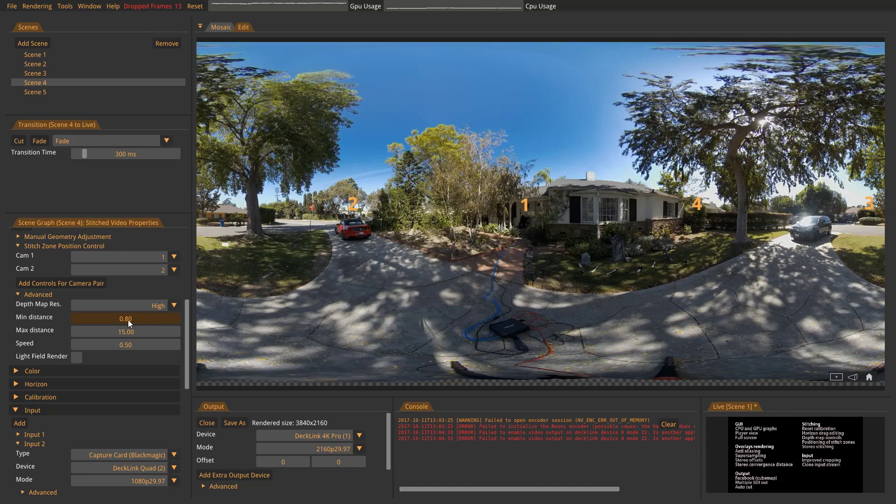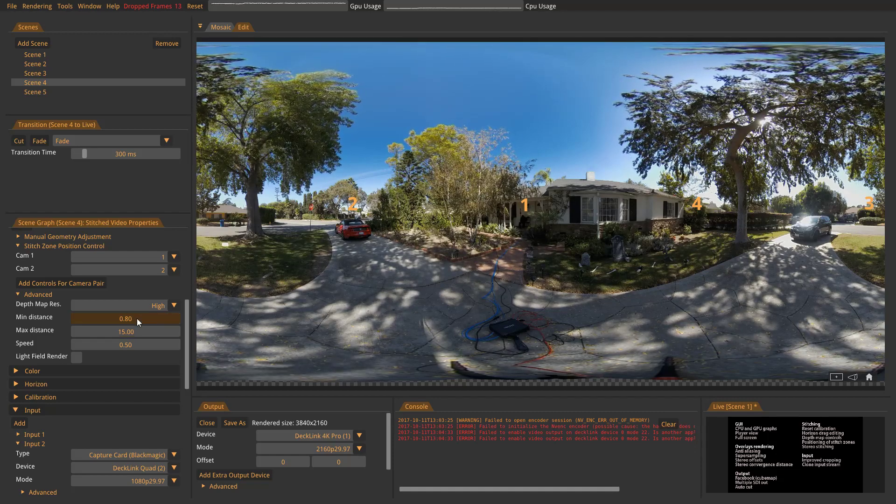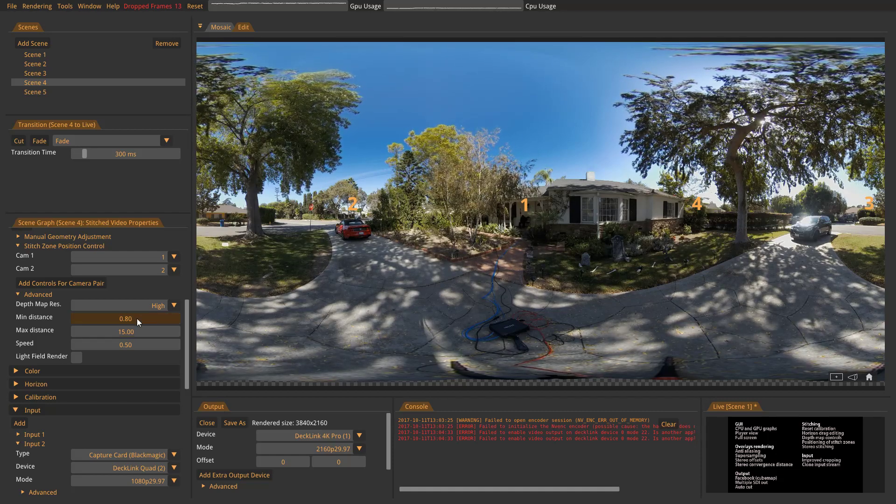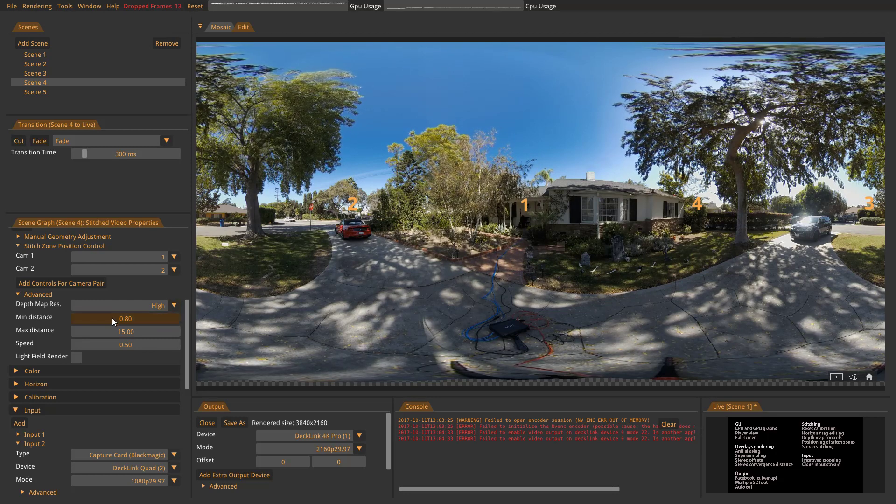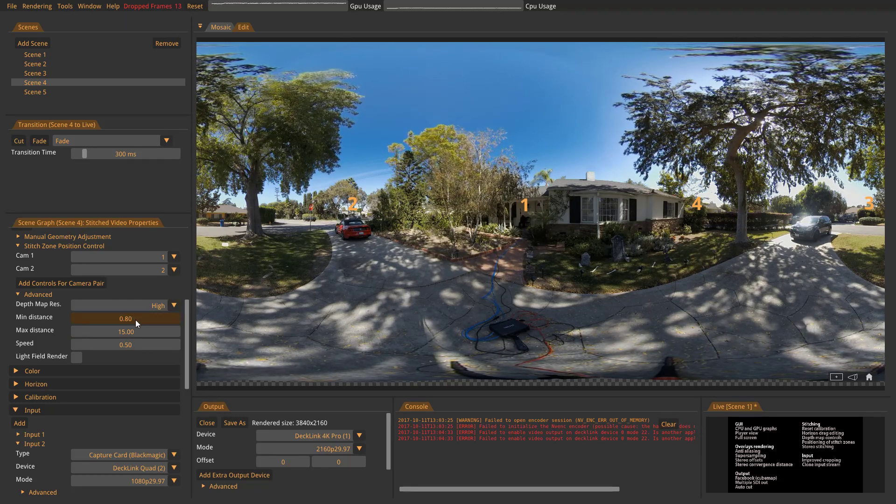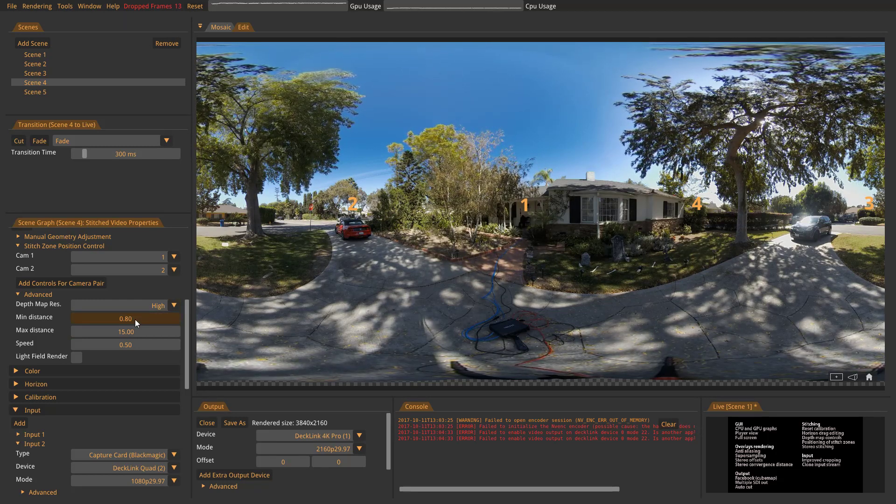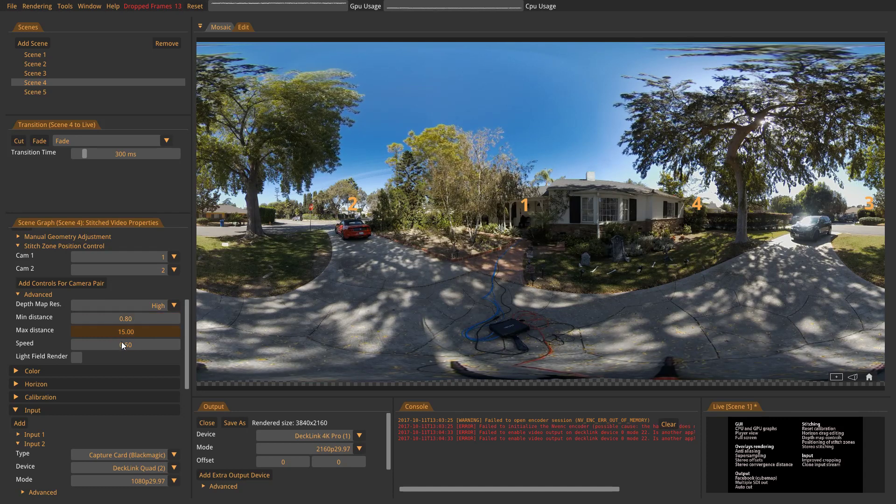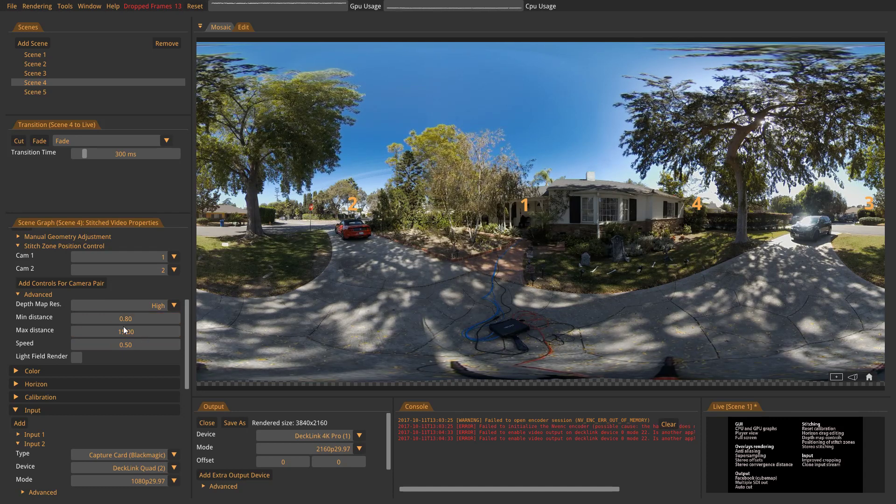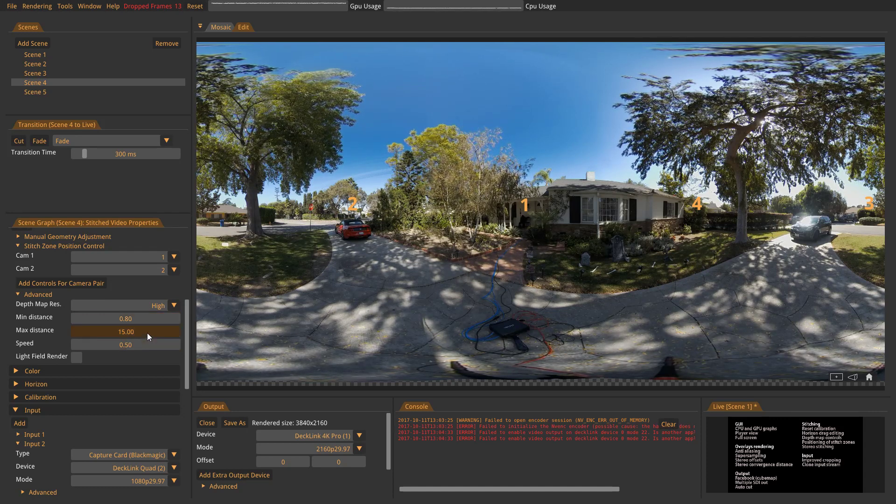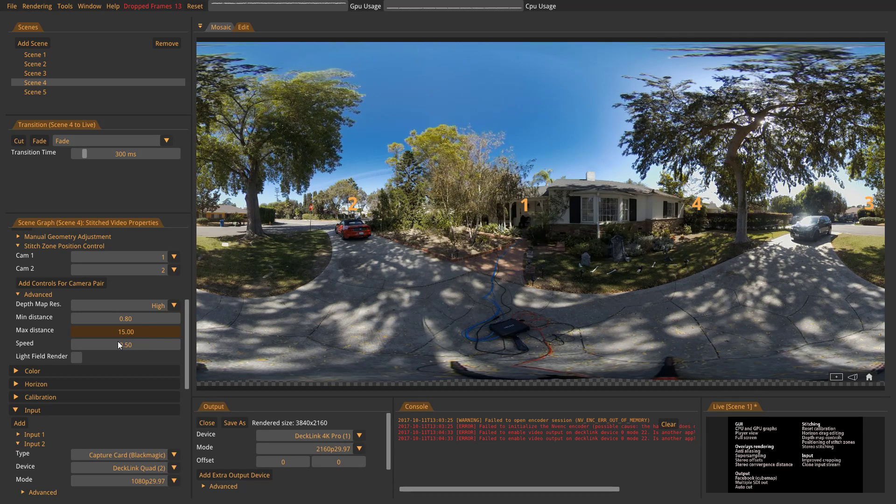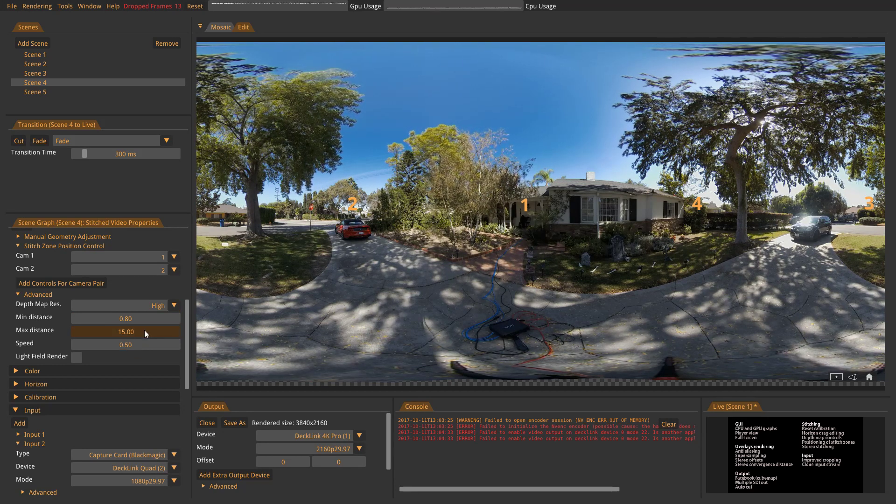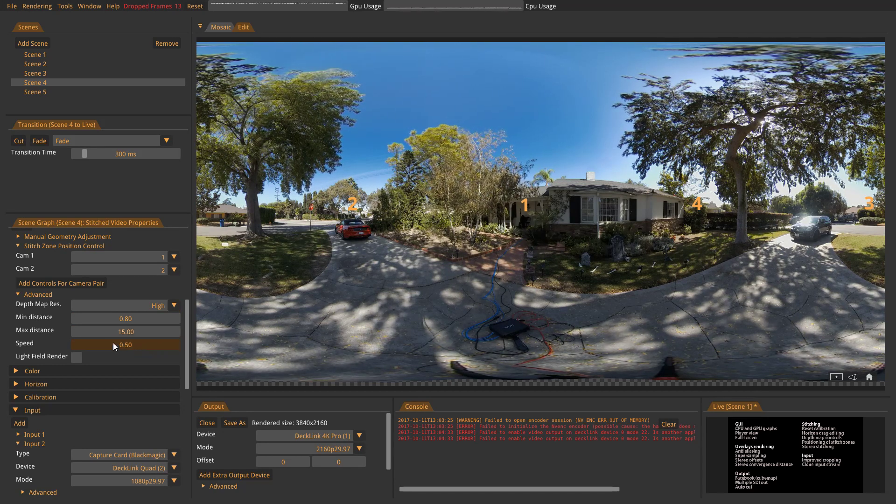The minimum distance is sort of a threshold that if the algorithm will show a shorter distance, we will still keep the depth map on 80 centimeters in this case. And same thing with the max distance. If the algorithm will measure something larger than 15 meters, it will still stick at 15.